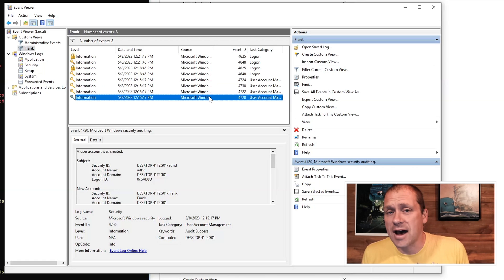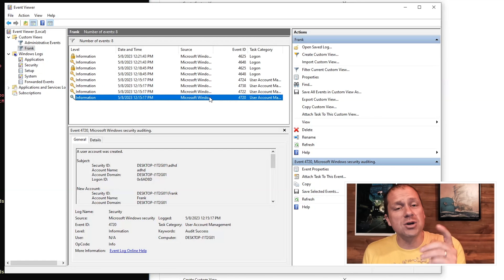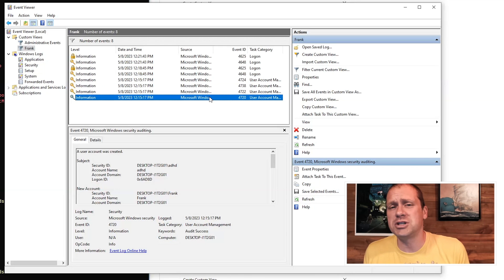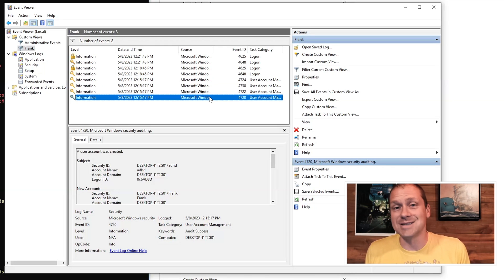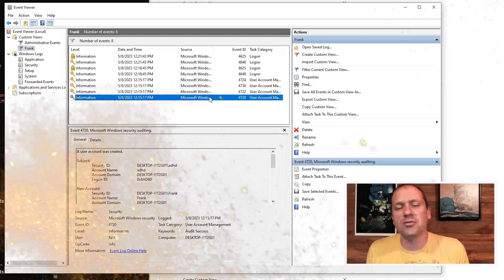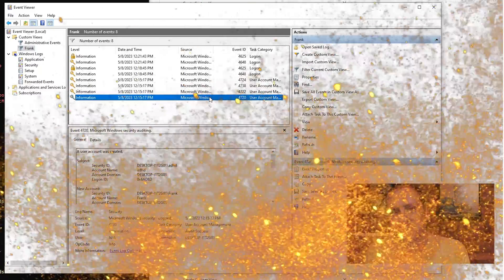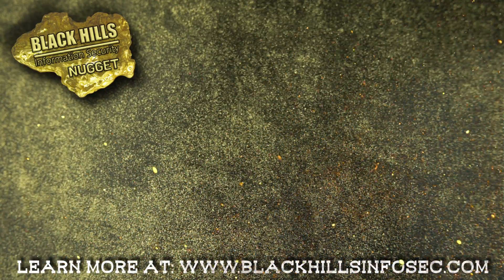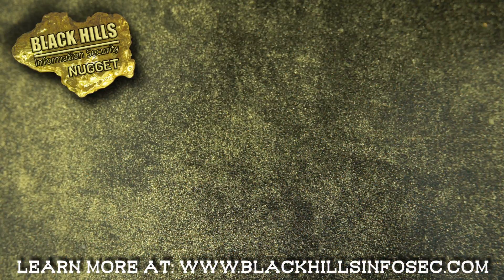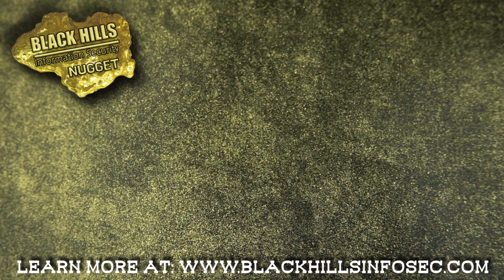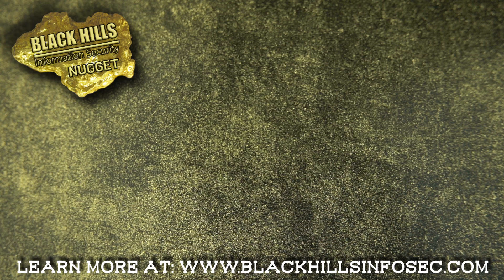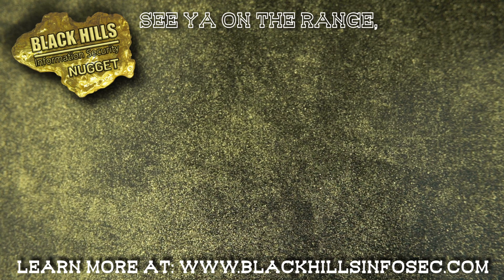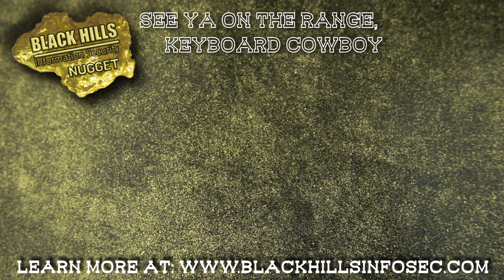There you have this BHIS nugget. Do me a favor, if you could hit like and subscribe down below, I would really appreciate it. For some weird reason, because this is the life we lead now. If you stuck around this long, like and subscribe to get more Black Hills InfoSec Nuggets, and check out these other videos while you're at it. See you on the range, keyboard cowboy.